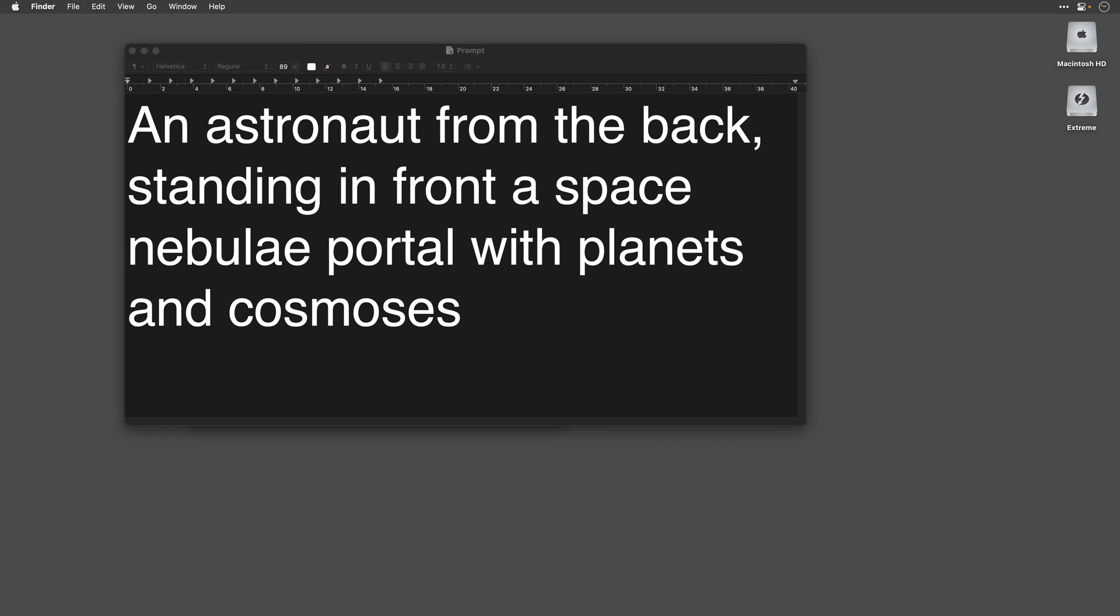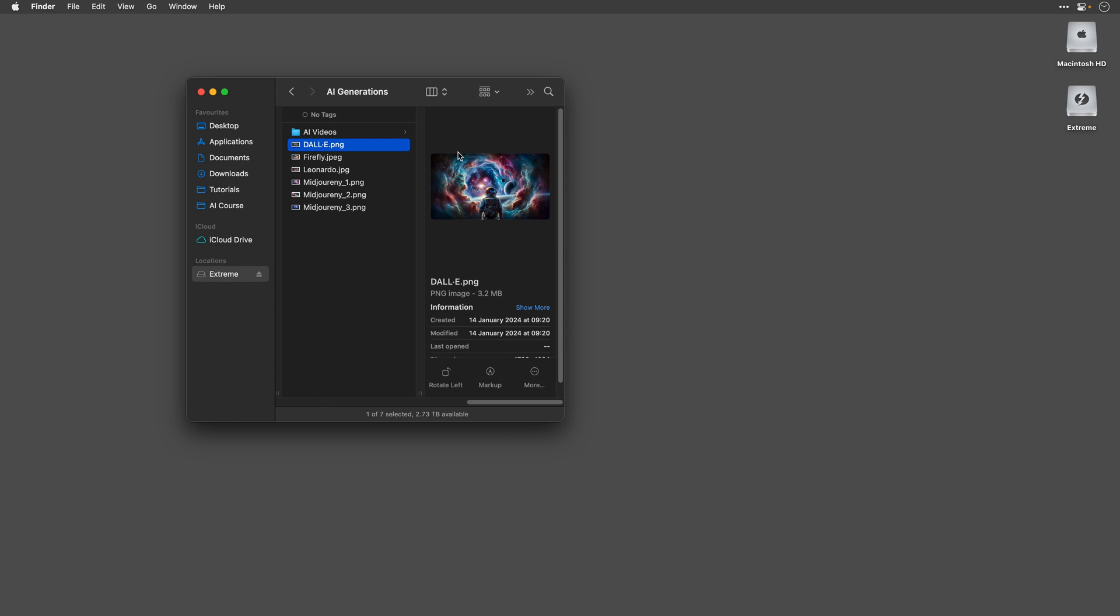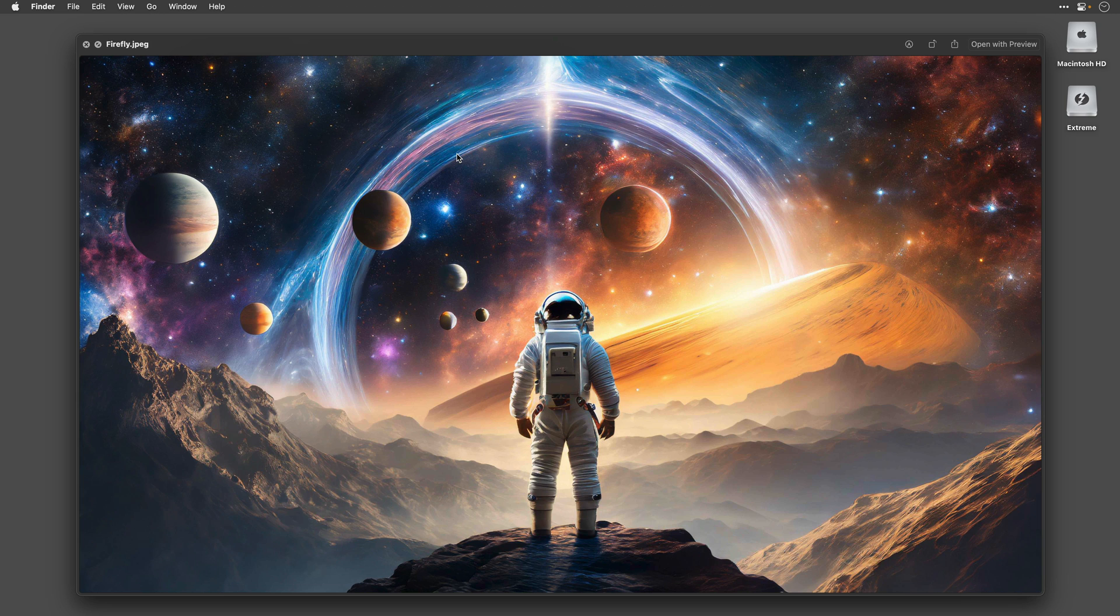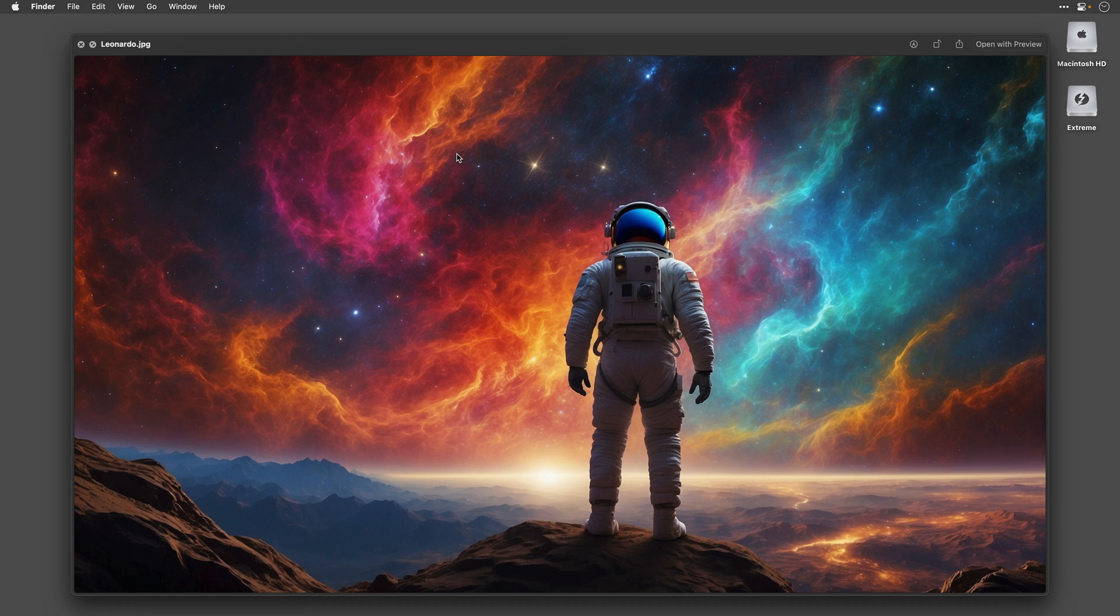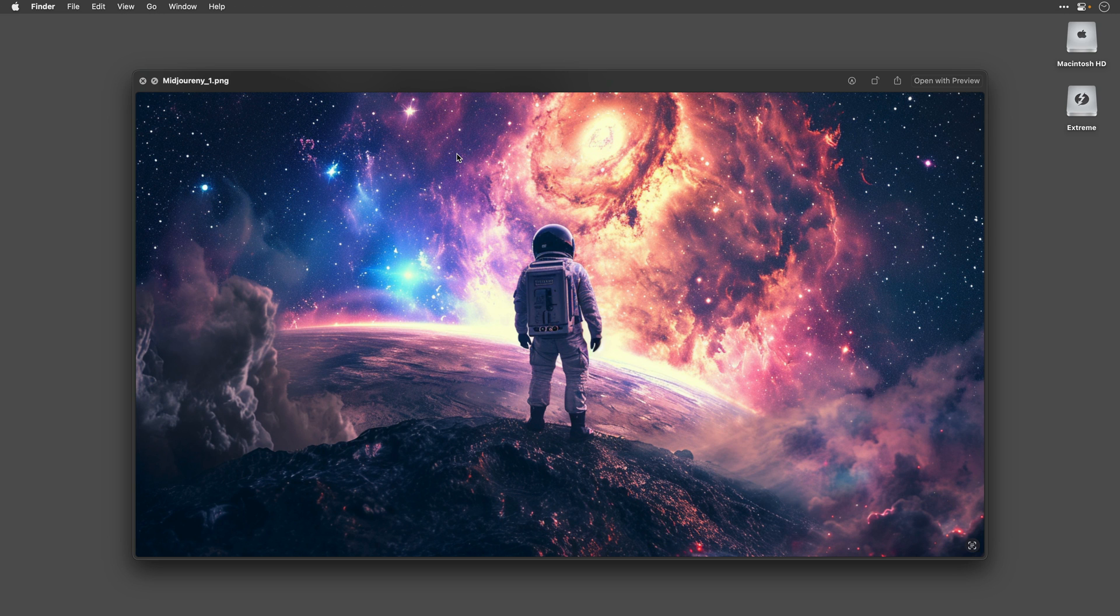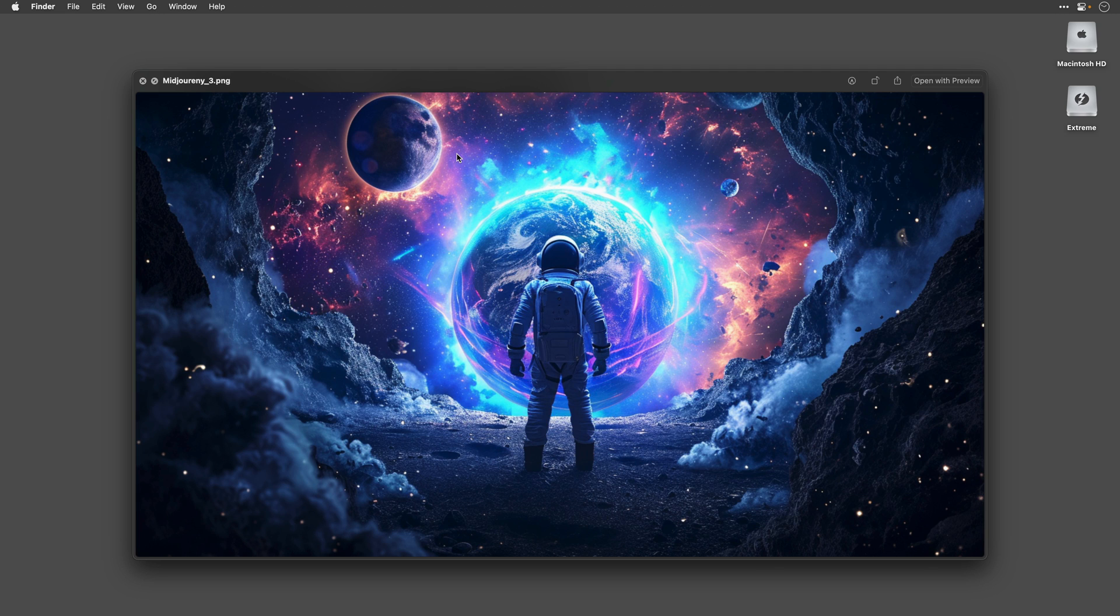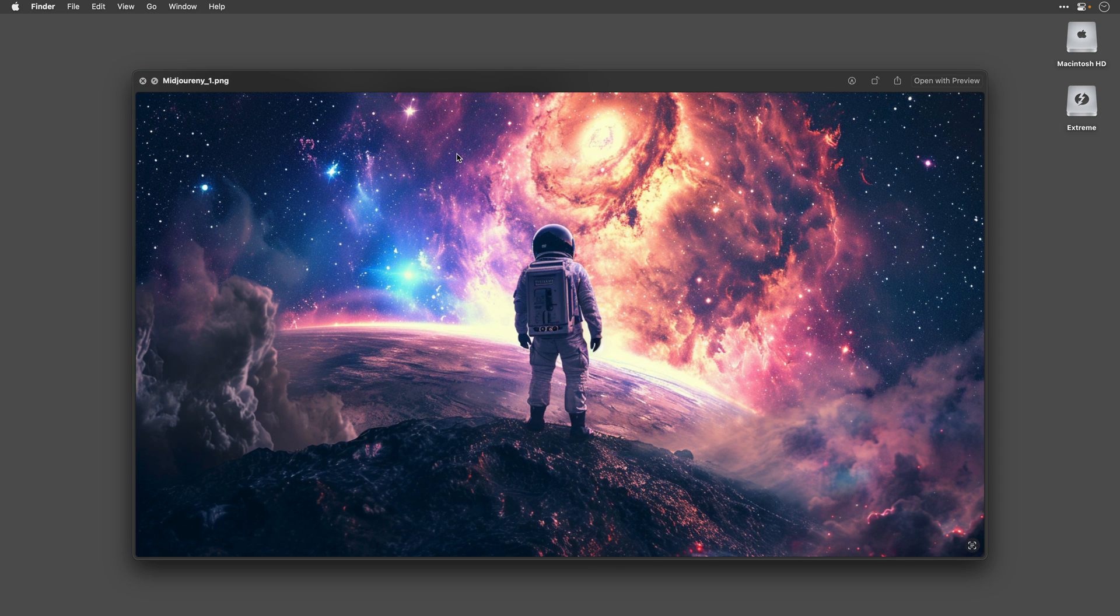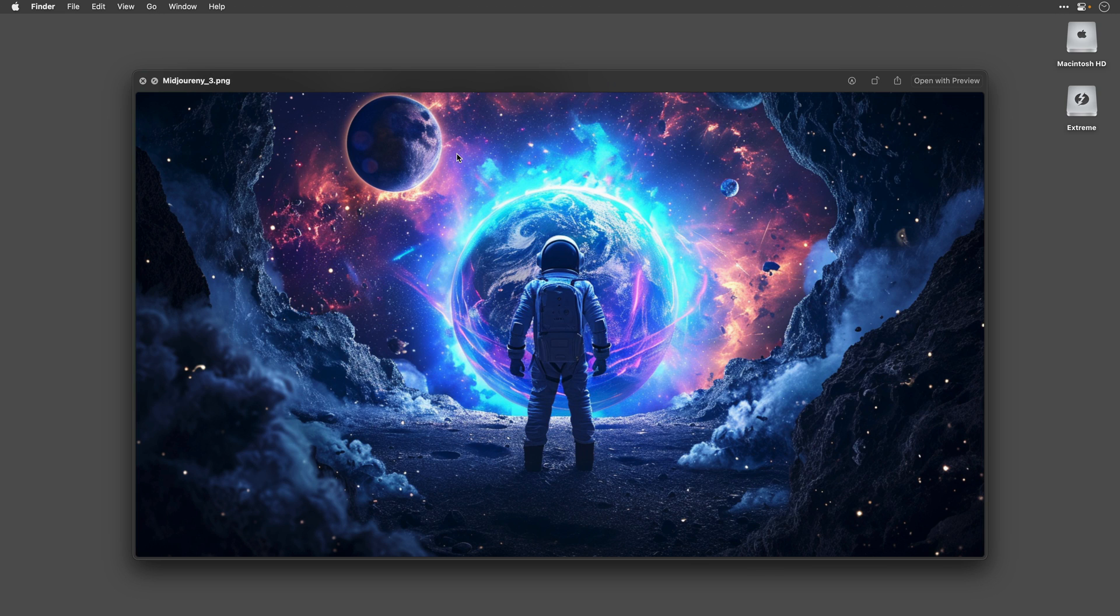The prompt for our mission is an astronaut from the back, standing in front of a space nebula portal with planets and cosmoses. Here are a few results that I've generated using Dali, Firefly, Leonardo, and Midjourney, which to my opinion excelled in this task. So I ended up with these three options, and comparing all of the results I got, I decided to go with this one.